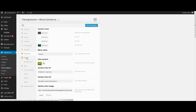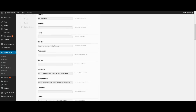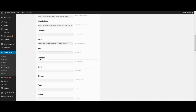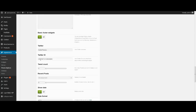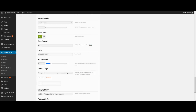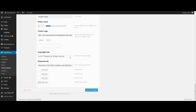In tab Footer we customize the footer. Enter our social information if we need it. Turn on basic footer widgets, add footer logo and copyright info. Press Save All Changes.